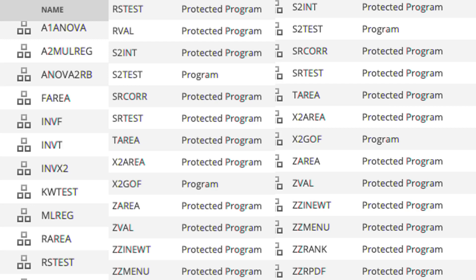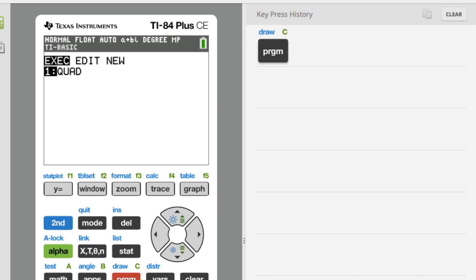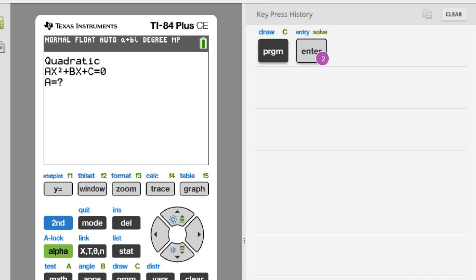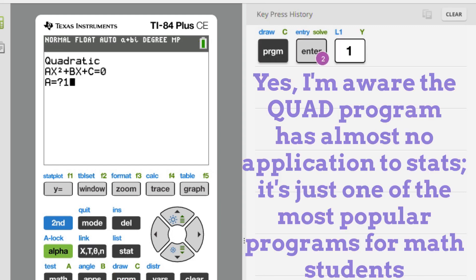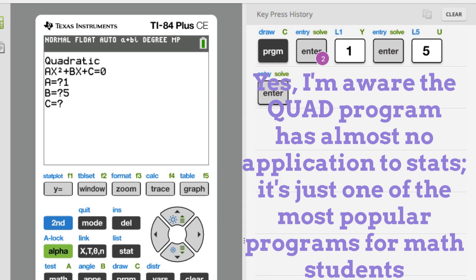You'll want to download the set of TI-84 programs to help you with your stats class. This is assuming you're allowed to use a TI-84 graphing calculator for your class and you can use programs on your calculator in your stats class.